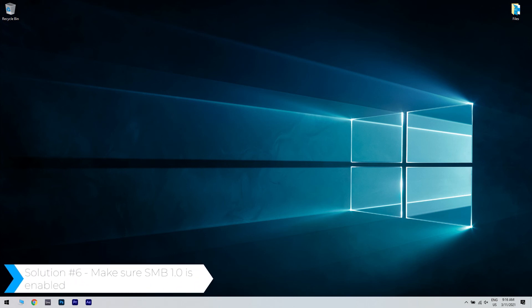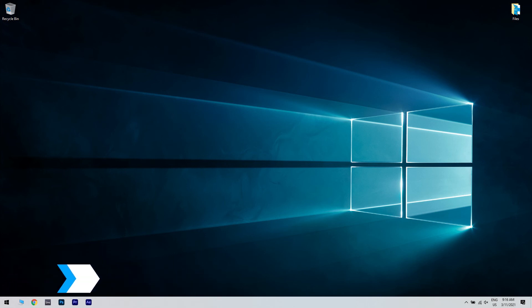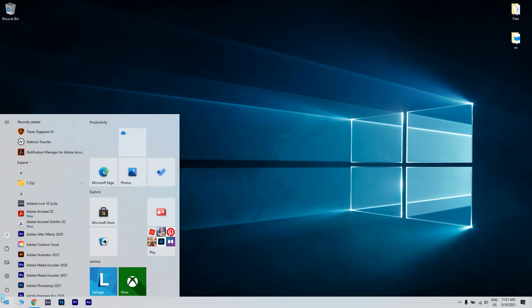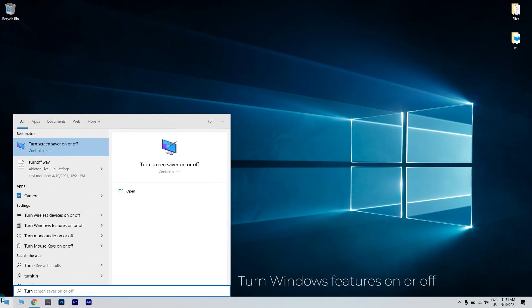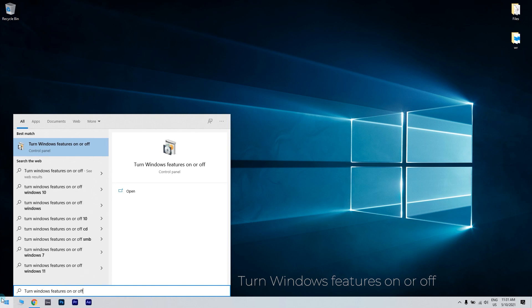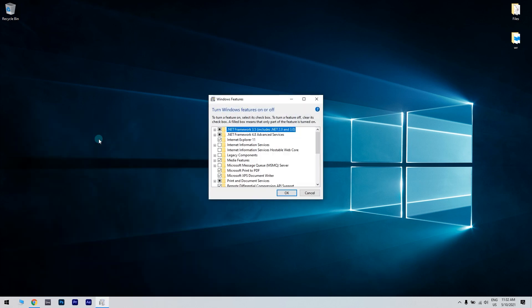And lastly, you can also make sure that SMB 1.0 is enabled. To do that, just click the Start button in the lower left corner and simply type Turn Windows Features On or Off. Then, click Turn Windows Features On or Off.